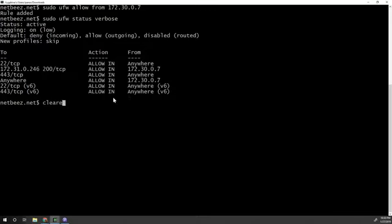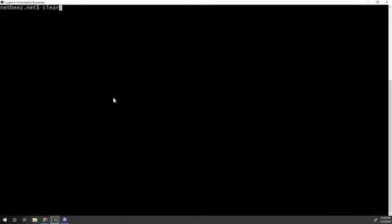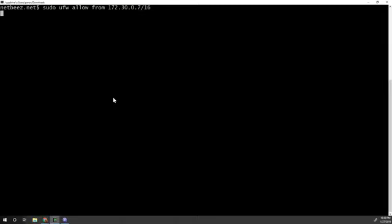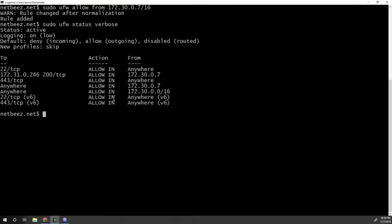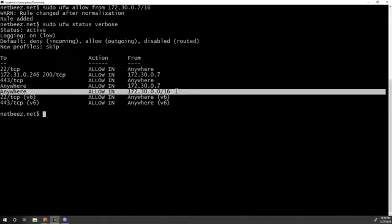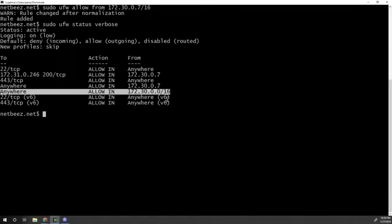Now, let's allow traffic from a specific subnet. So it's a very similar command with this one, but now I'm going to say I'm going to allow subnet from this whole subnet. So let's see the status and here is the new rule here. As you can see.